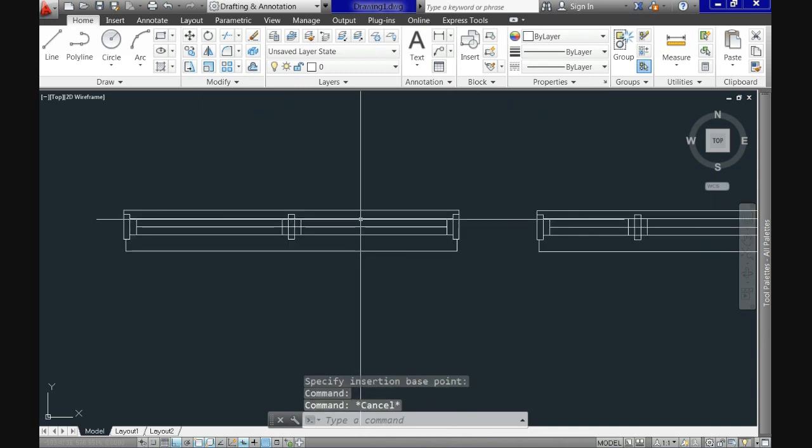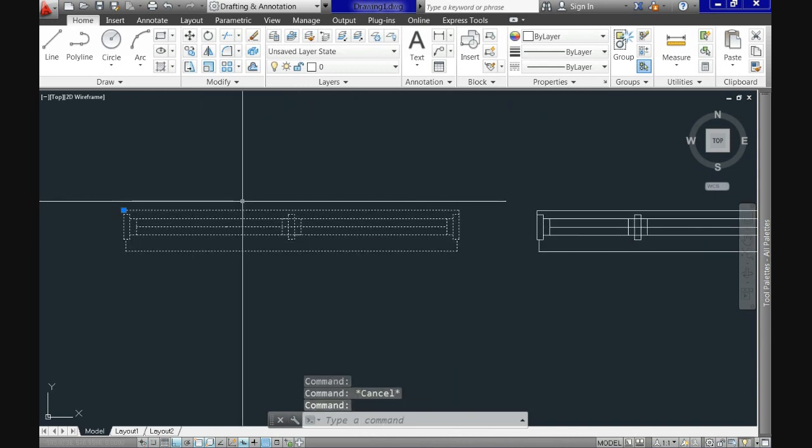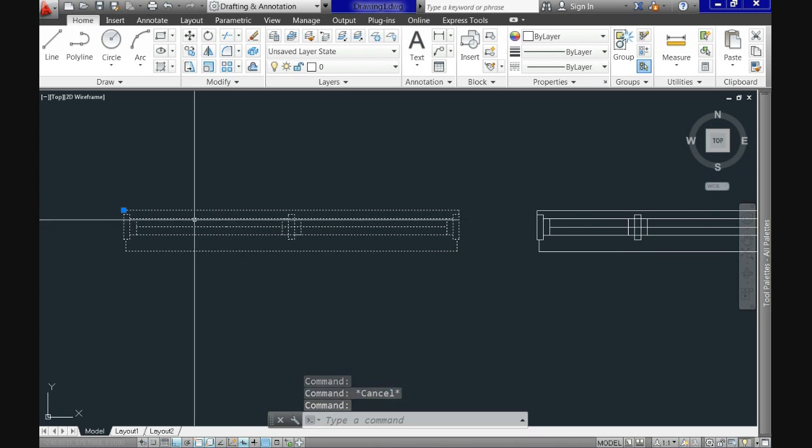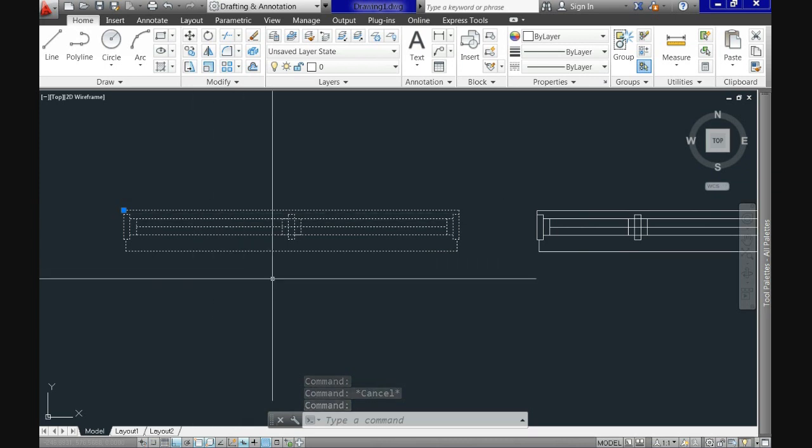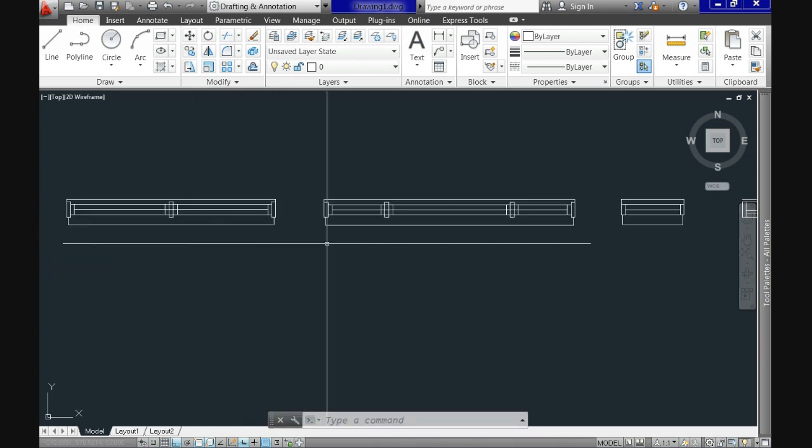Now when we click on it we see that it is no longer single lines but an object itself. Let's repeat it for the second window and we will do the same.